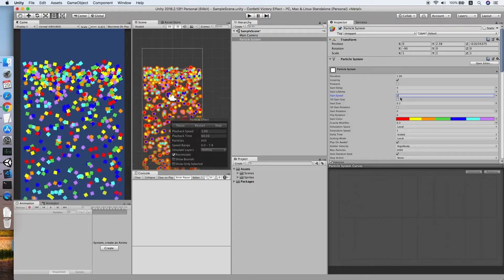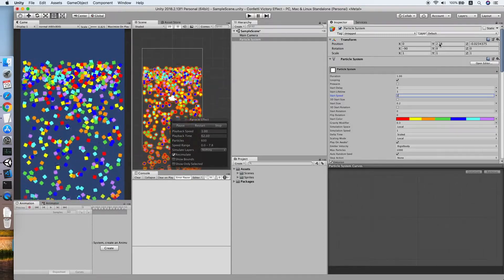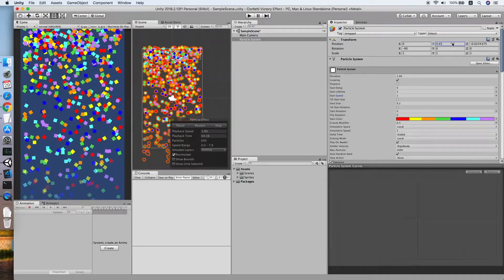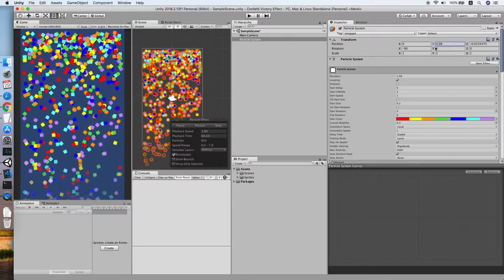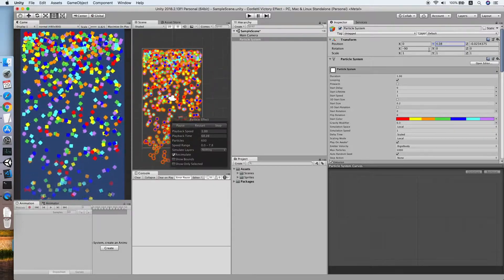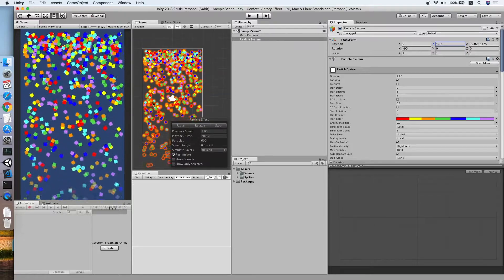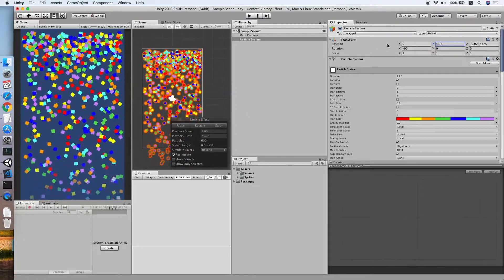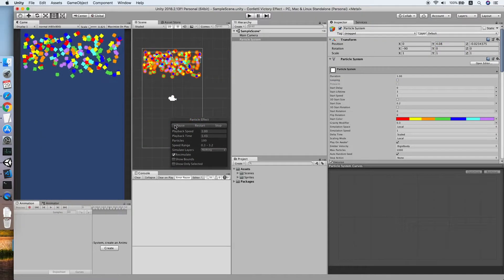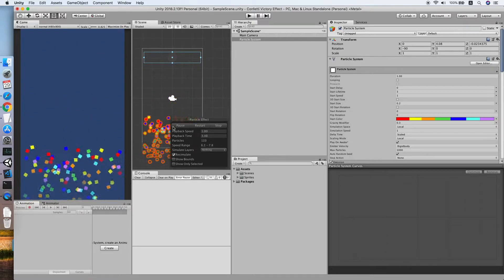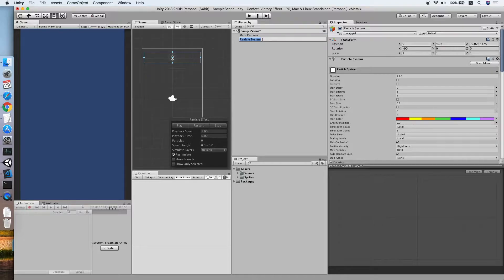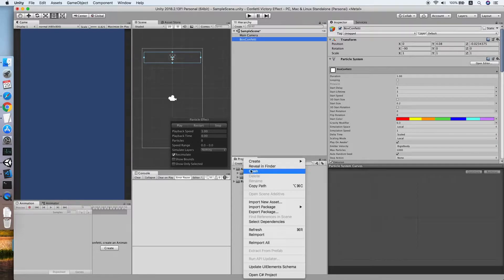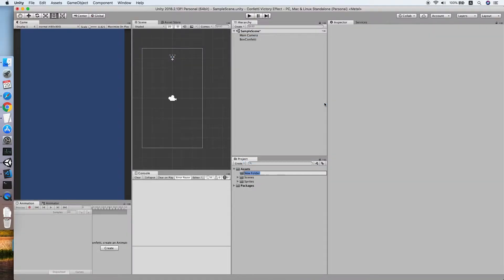Change to one is much better, right? This is how it looks like, a box confetti effect. So let me turn off the looping and see how it looks like if the confetti only appears once. Let me rename this to box confetti, create a new folder we call prefabs.